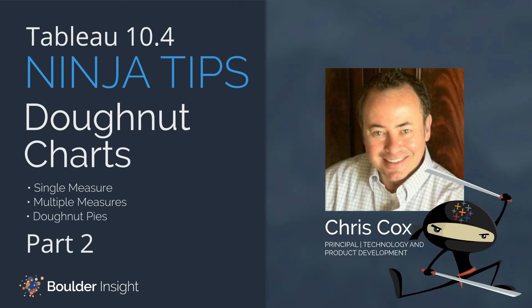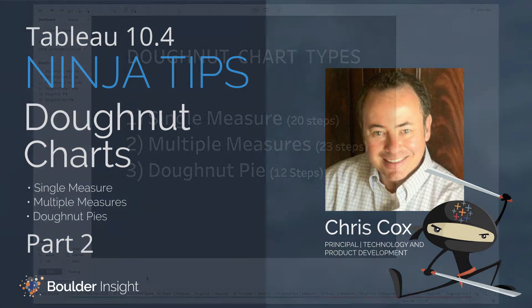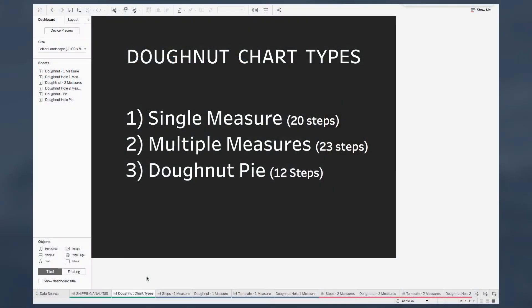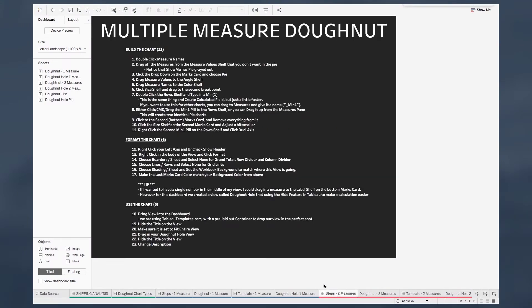Hi, this is Chris Cox from Boulder Insight. This is part two in our three-part series on how to build donut charts. This one is going to focus on how to build a donut chart if you have multiple measures. So let's jump right in to looking at the steps involved in this.